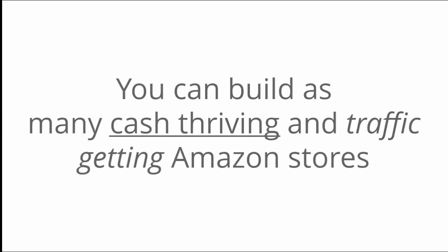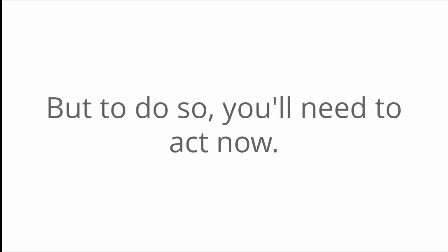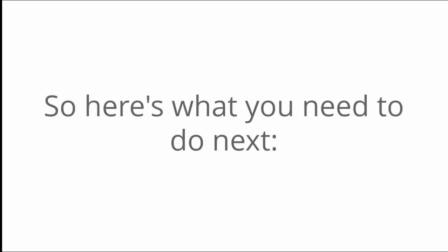For a very small investment today, you can build as many cash-thriving and traffic-getting Amazon stores as you like. But to do so, you'll need to act now. So here's what you need to do next.